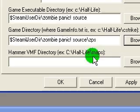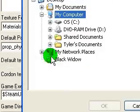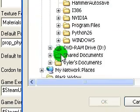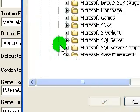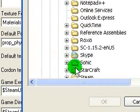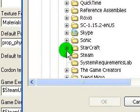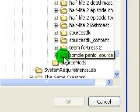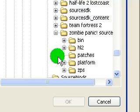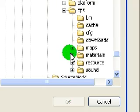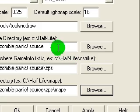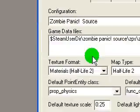HammerVMF — this is where all your maps are stored. It's just one more folder in: Program Files, Steam, SteamApps, your Steam ID folder, ZombiePanicSource, ZPS, Maps. That's it. Now we're about halfway done.